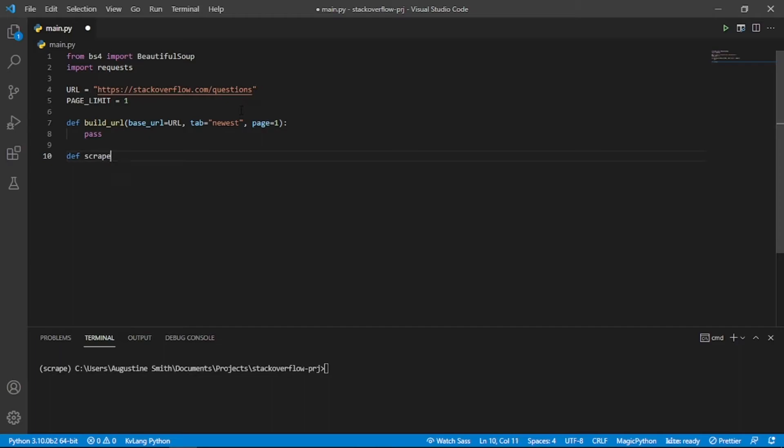We need another function which we will call scrapePage. This function is responsible for scraping a single page. It takes in a single parameter, which is the page we want to scrape.